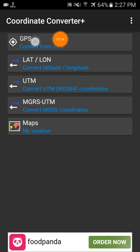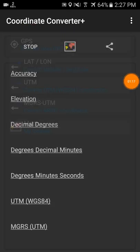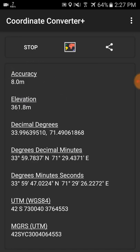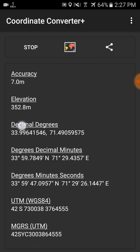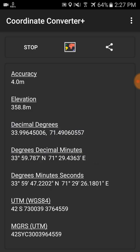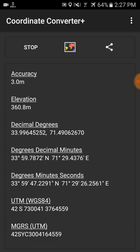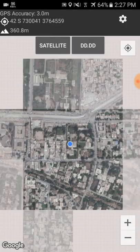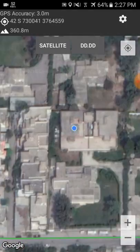At the top is the GPS section — just click on GPS and it will show you the accuracy of your location and elevation. In different formats it will give you the coordinate: decimal degree, degree decimal minutes, degree minute second, UTM, and MGRS.